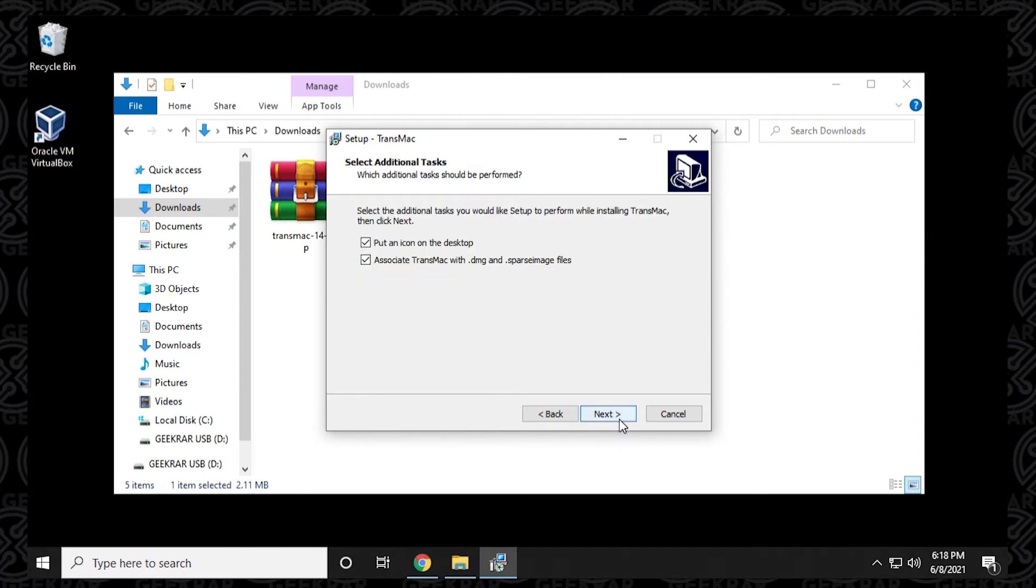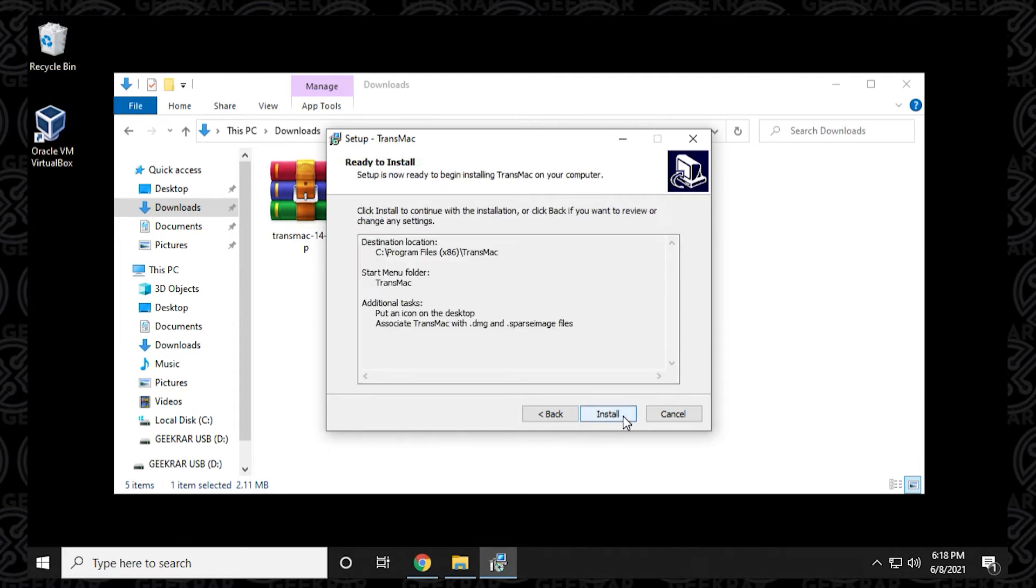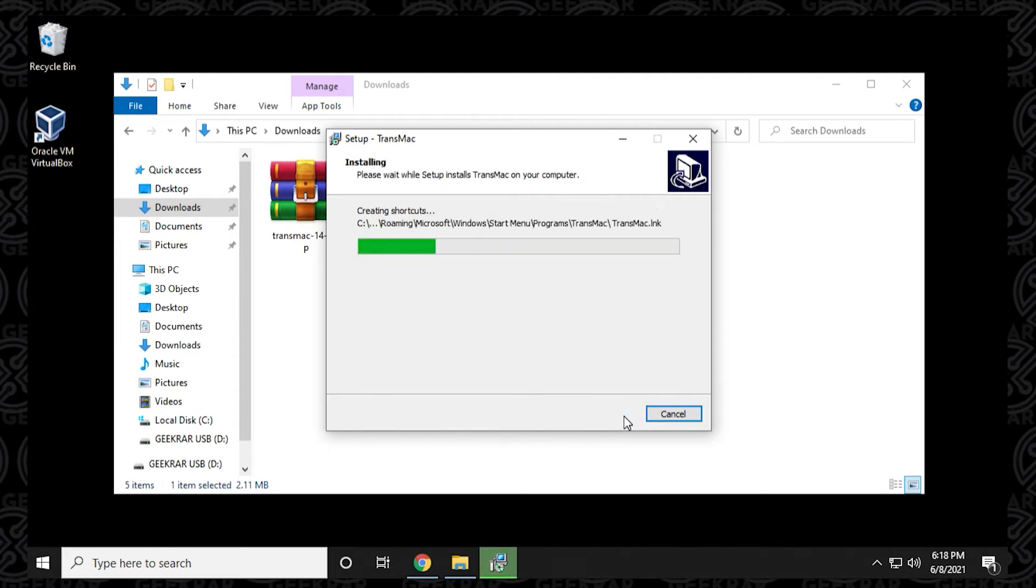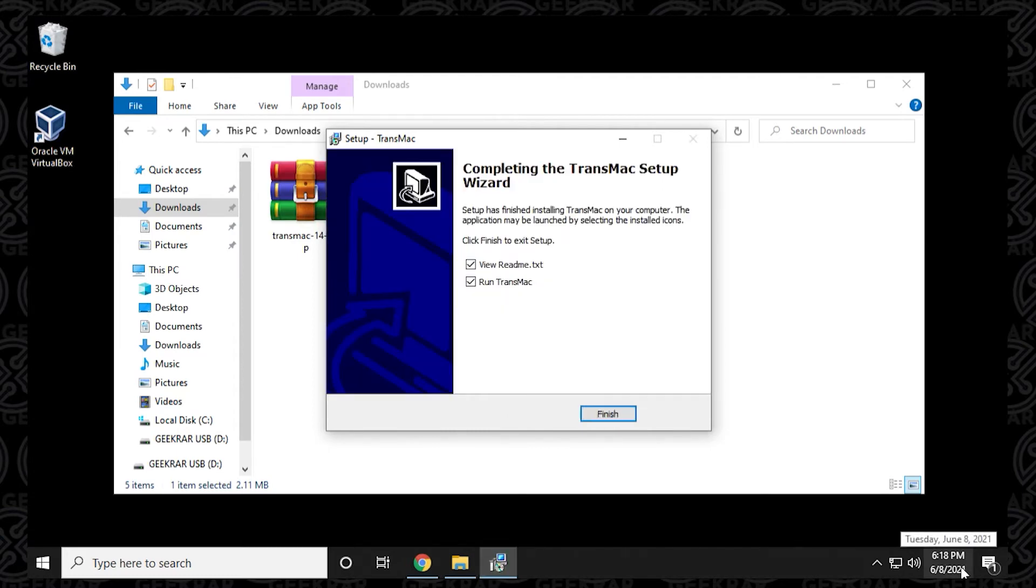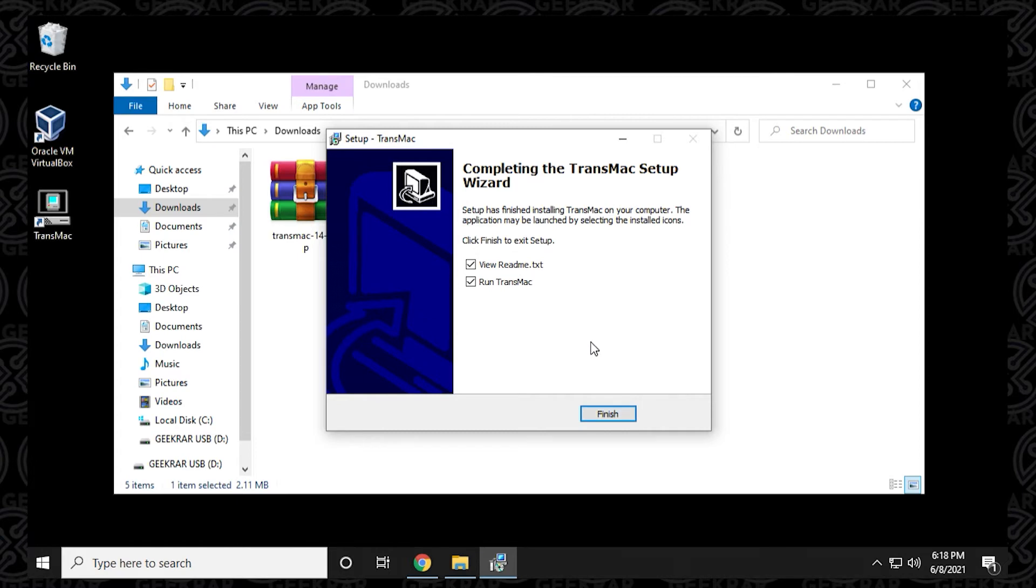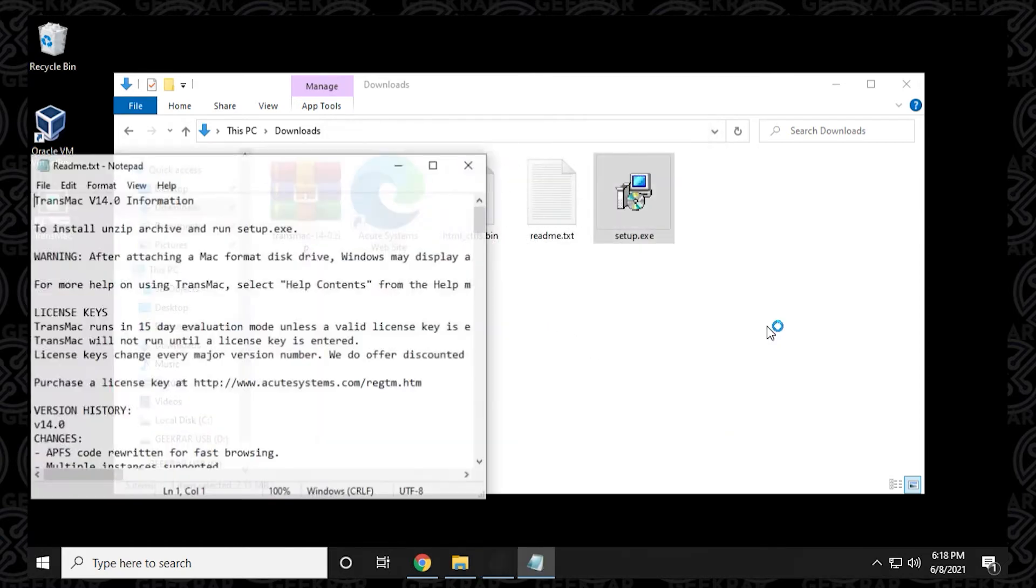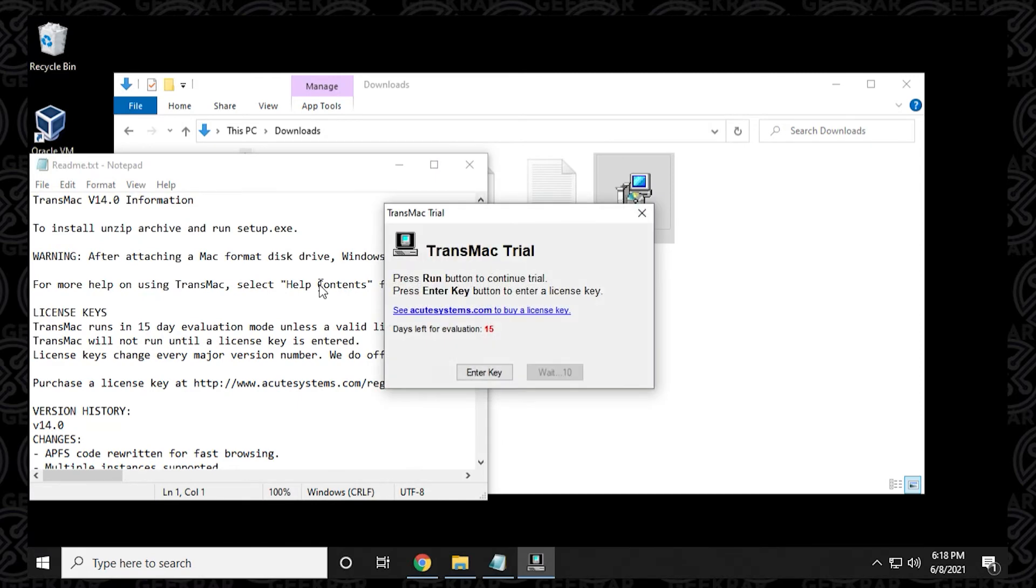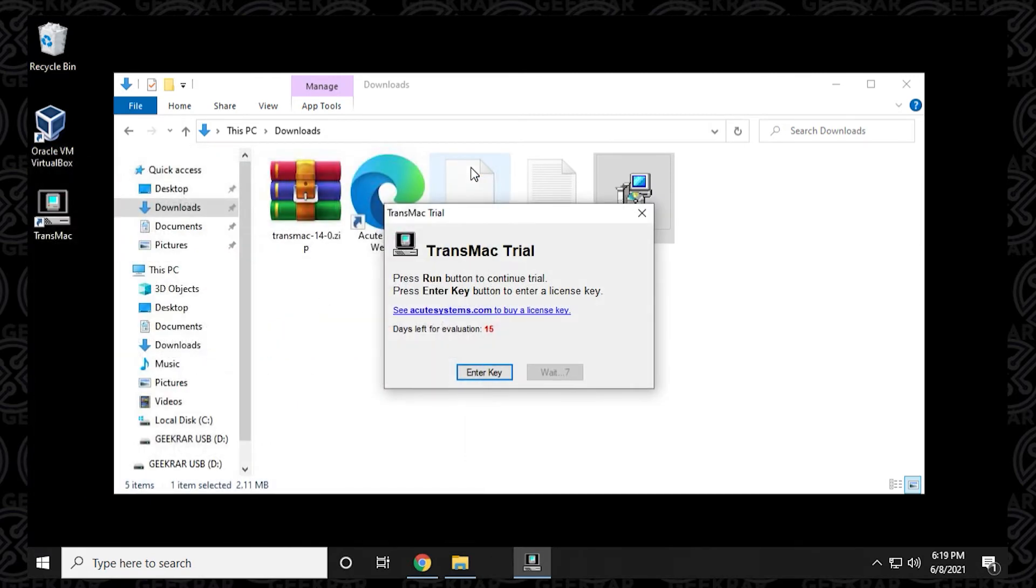This is a trial program that we're installing right now for 15 days. We can leave it associated with DMG files if you'd like, that's up to you. Click on install and we can go ahead and install it. Once it's completed, it's going to want to show you the readme text and run the TransMac application. It's not running as administrator. I'm doing this on purpose so you can see what happens when you're not running it as admin. There's a readme file and we can close that.